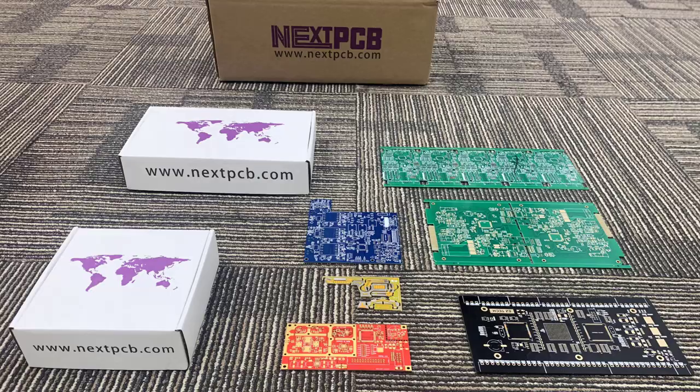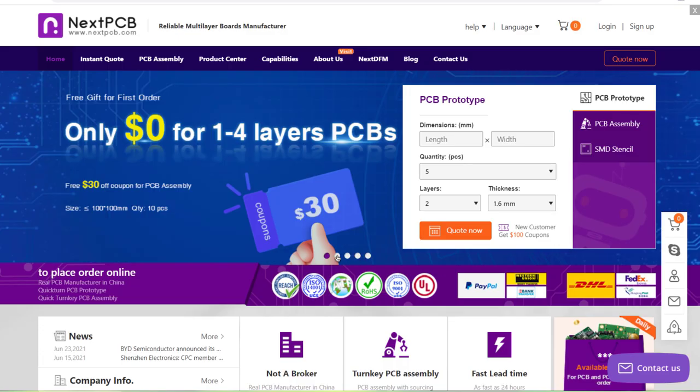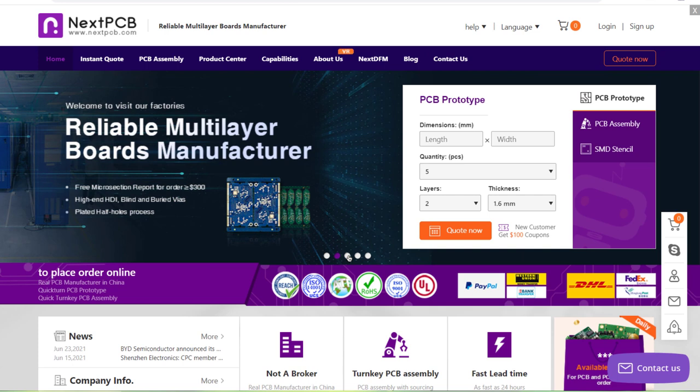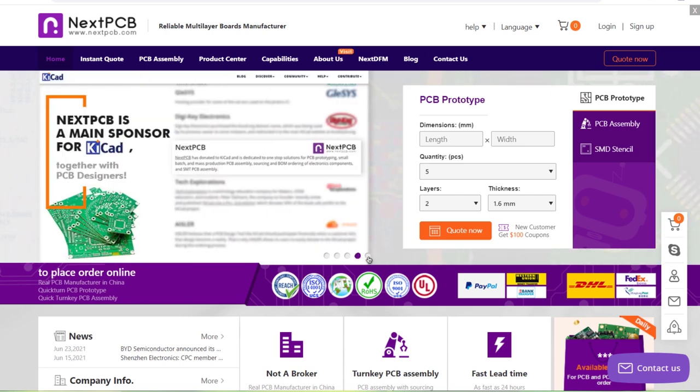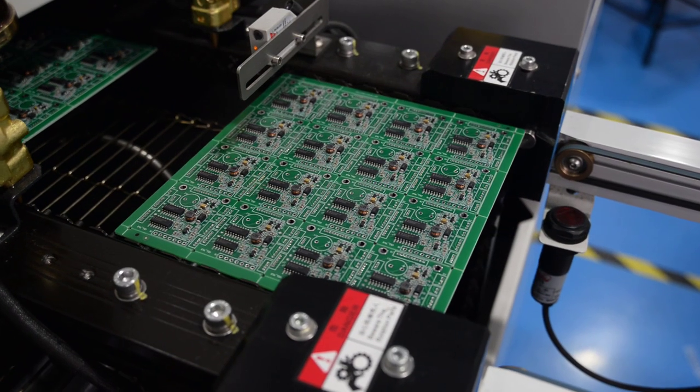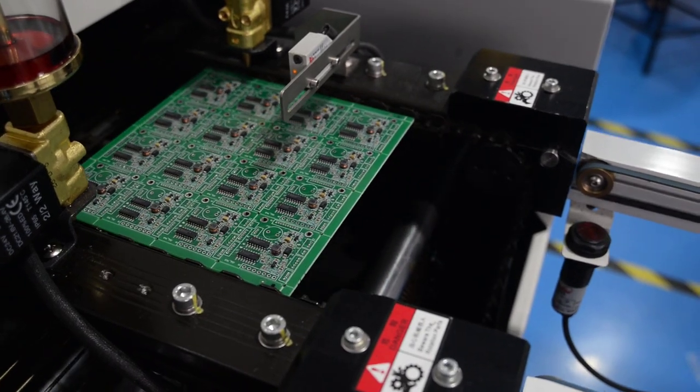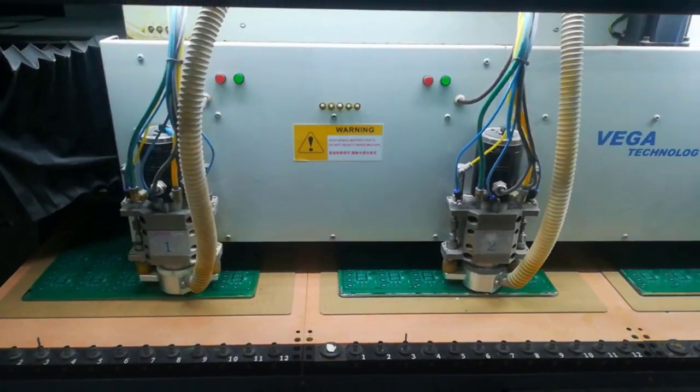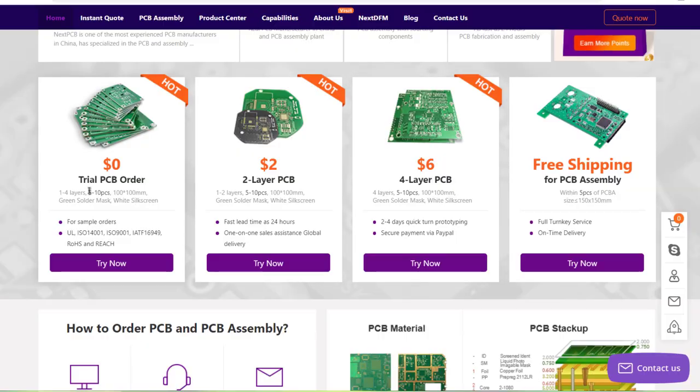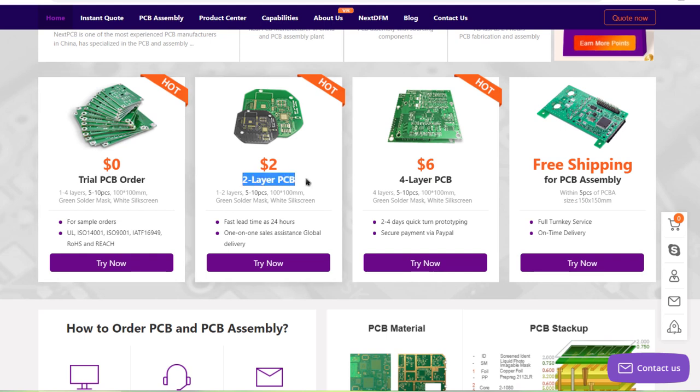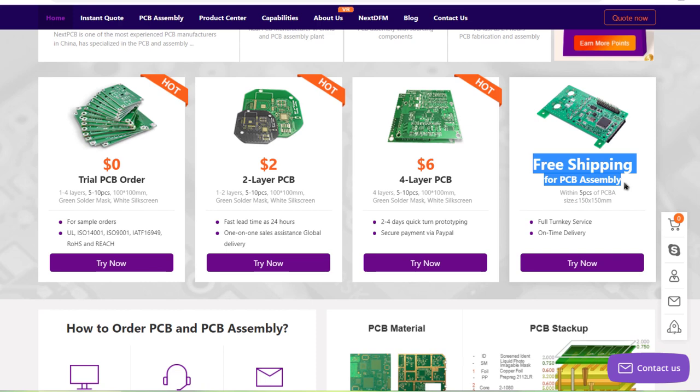This video is sponsored by my favorite PCB manufacturer company called NextPCB. NextPCB is one of the top PCB manufacturer companies in China. They offer PCB board and PCB assembly services at the lowest affordable price. You can get trial PCB, two-layer PCB and four-layer PCB with free PCB assembly shipping services up to a fast lead time of 24 hours.